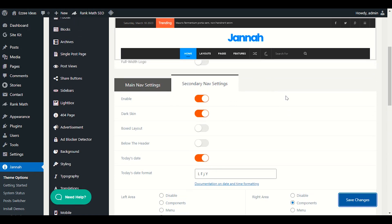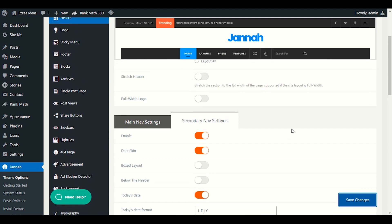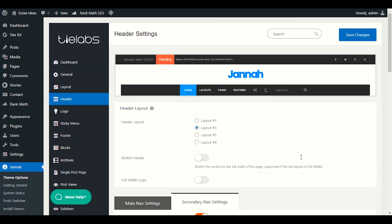This is how easy it is to customize the Jana theme header. I hope you liked this video. In the next video we will customize the Jana theme footer, so stay with me. Like, share, and subscribe to my YouTube channel. Thank you so much!